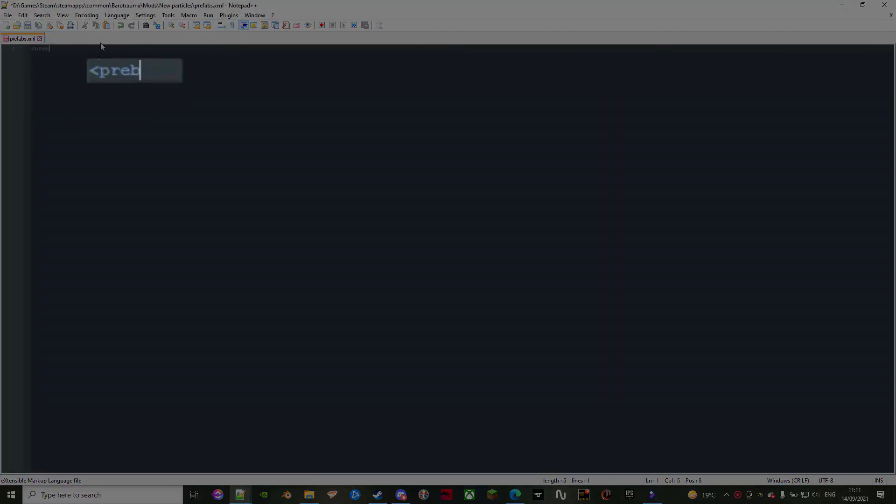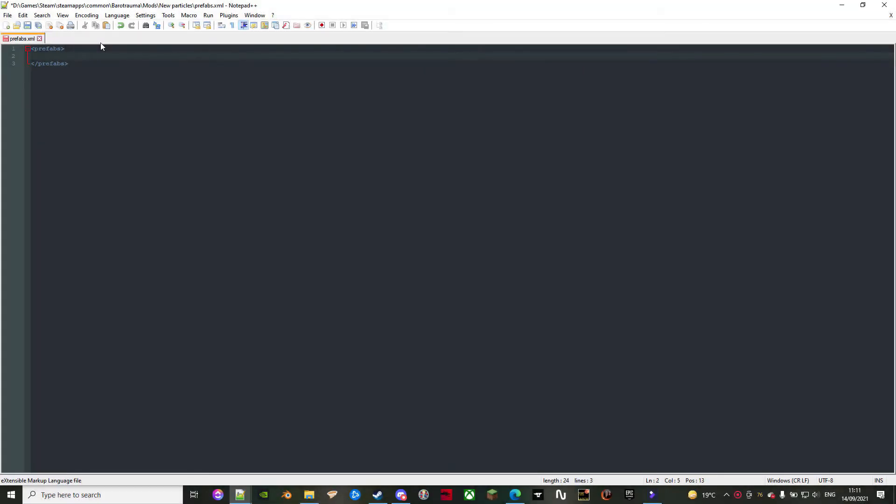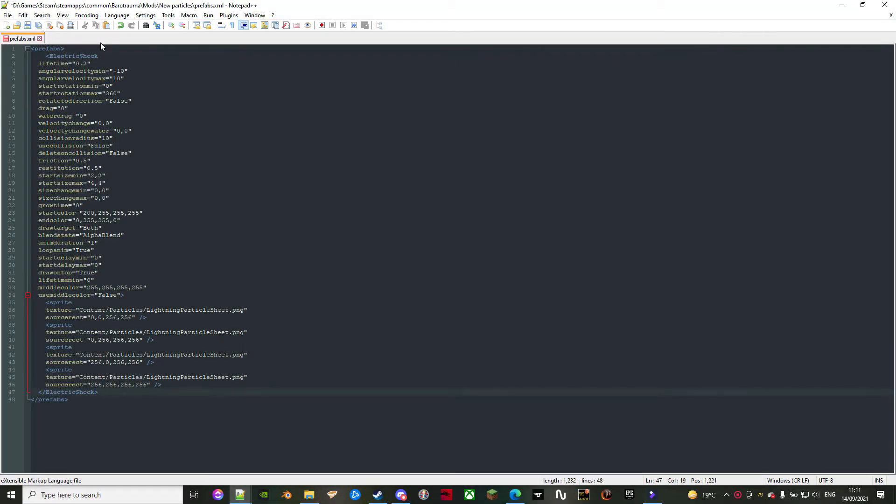Start by opening a main block called Prefabs, and then add another block with whatever the name you want for your particle. Its properties are the ones we saw in the editor, so it's best if we edit them later on it. If you can't remember anything that is supposed to be here...